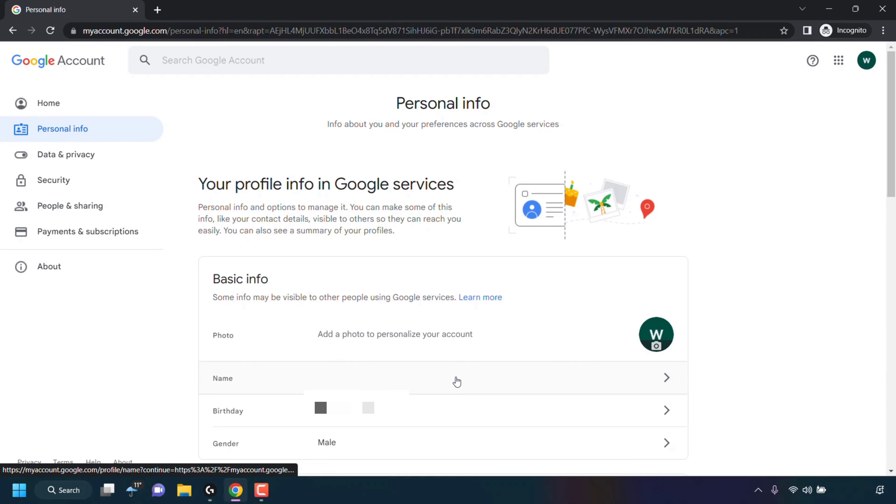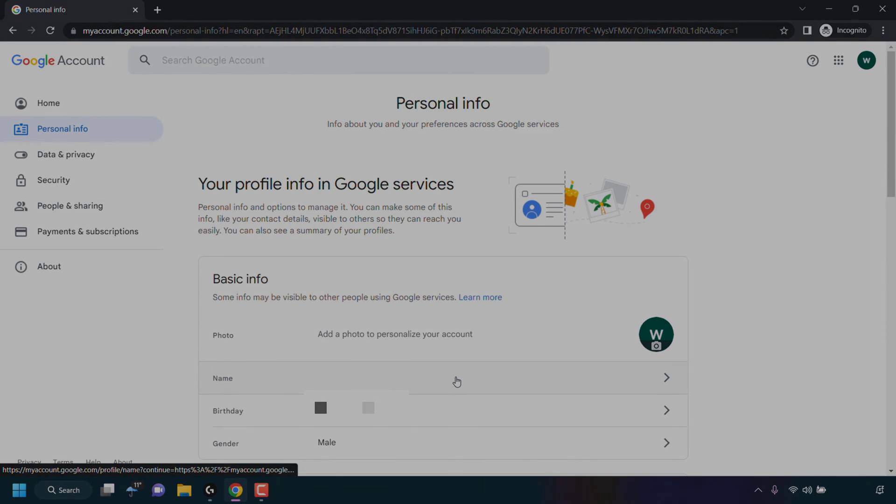All right, so that pretty much concludes the video on how to change your Google account password. If you enjoyed this video, be sure to give it a like, comment down below, and most importantly of all, subscribe to support the channel. I'll see you on the next video.